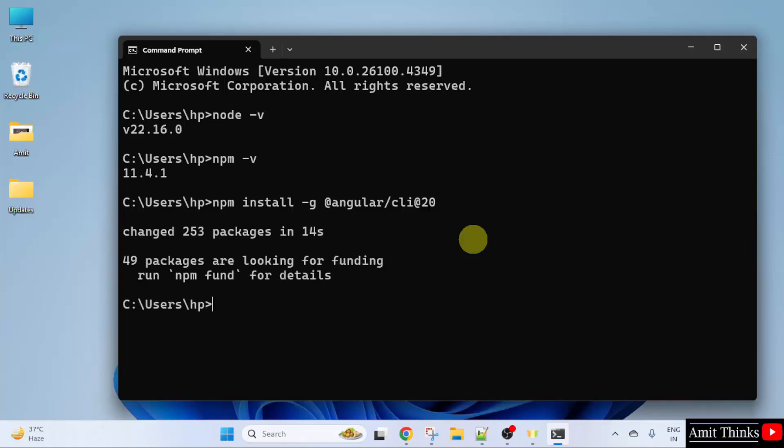So here what we did: we used the npm, that is the Node Package Manager, to install Angular 20. Now let us verify.